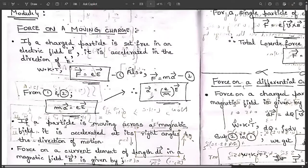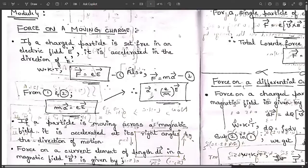Hello everyone. Welcome to this new session. We are going to start today with the new module — Module 4 of this subject, Electromagnetic Theory. This module is titled 'Force on a Moving Charge Density,' or in short, 'Force.'